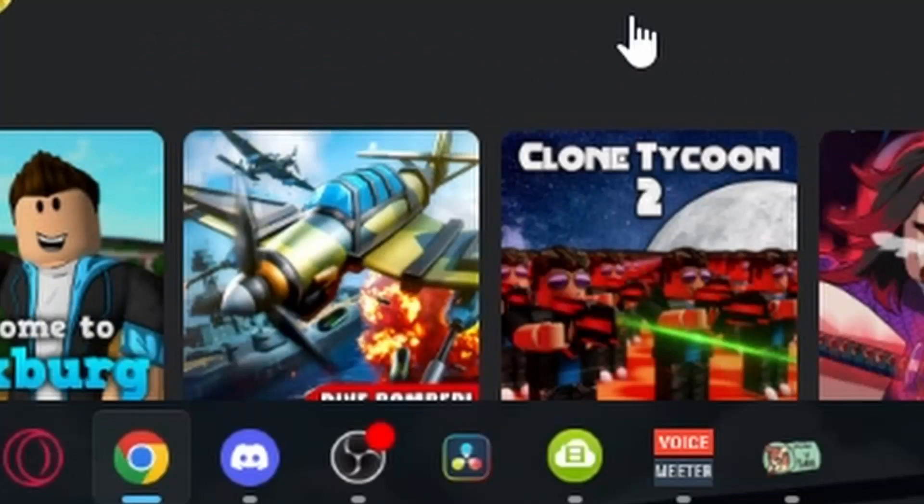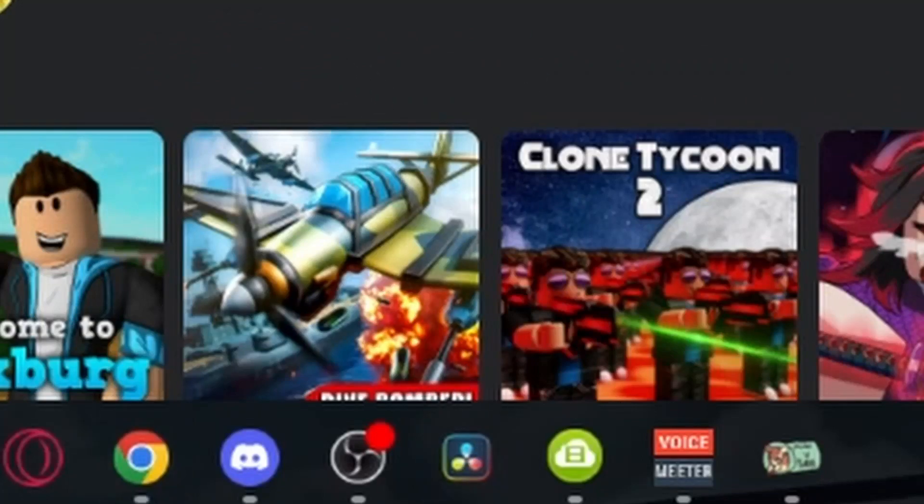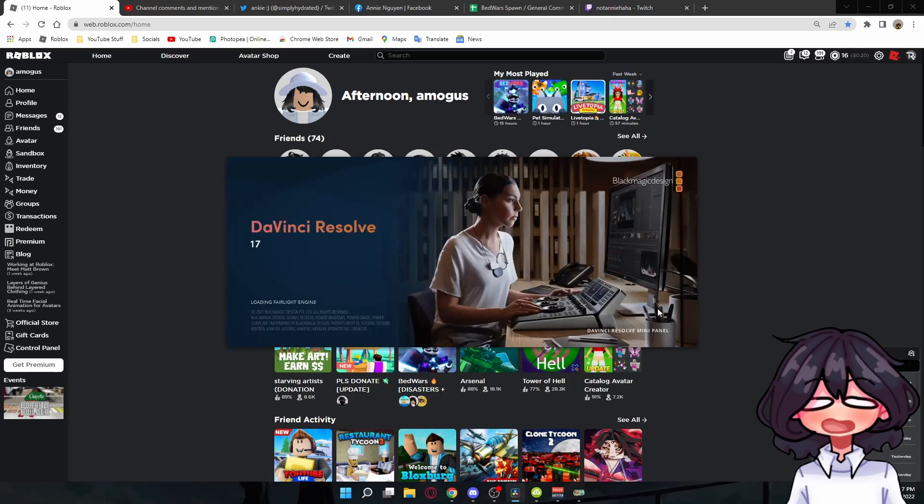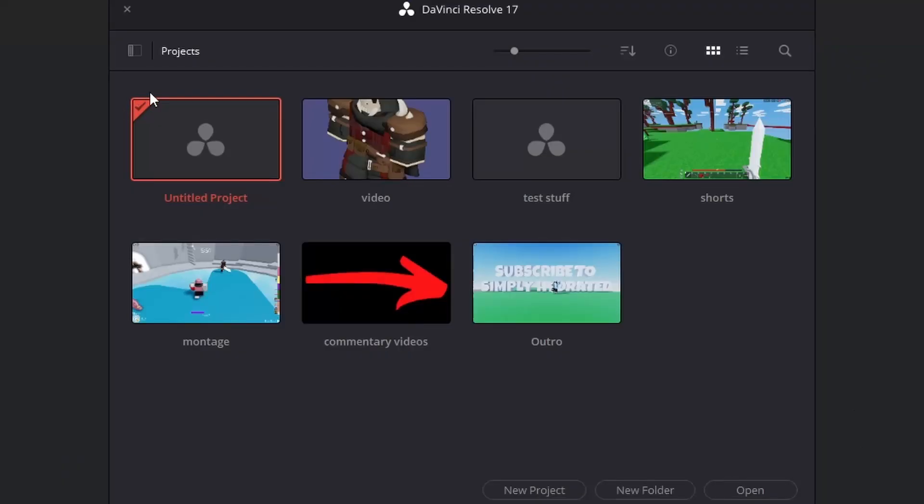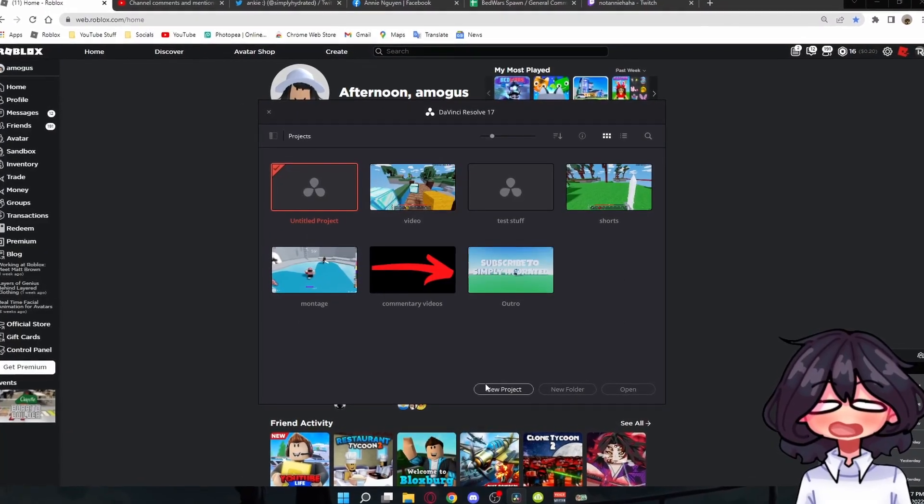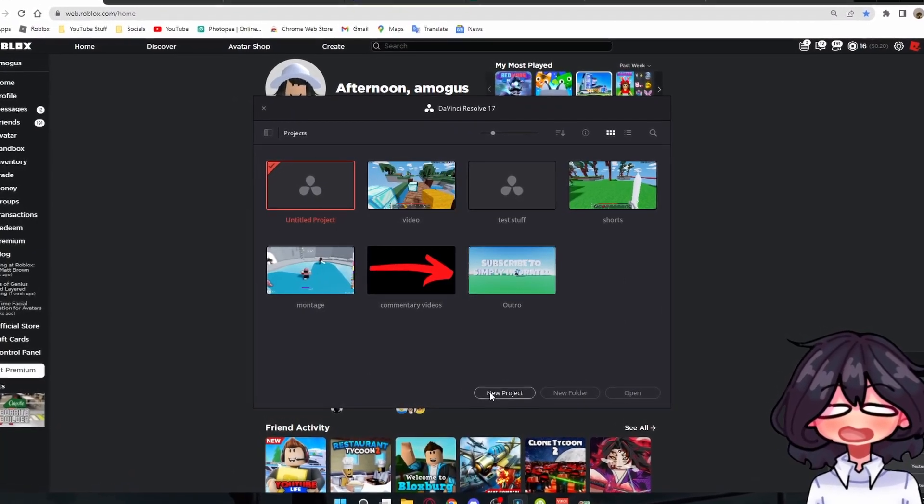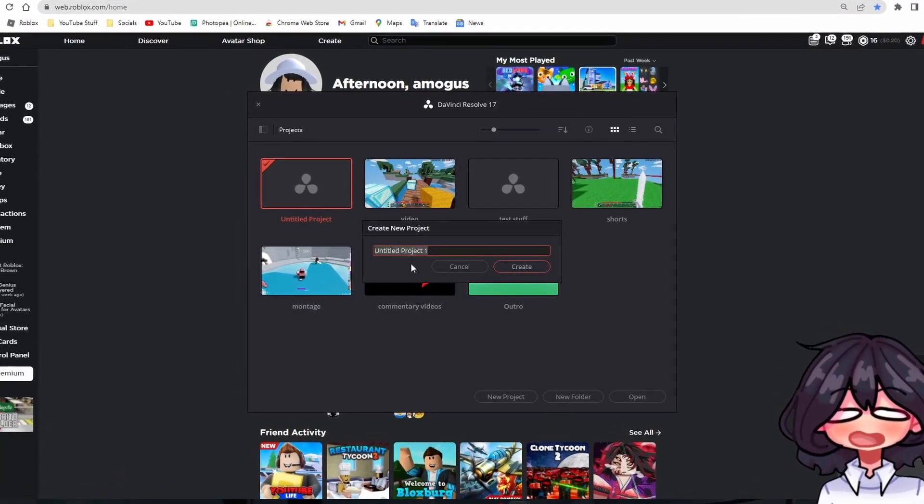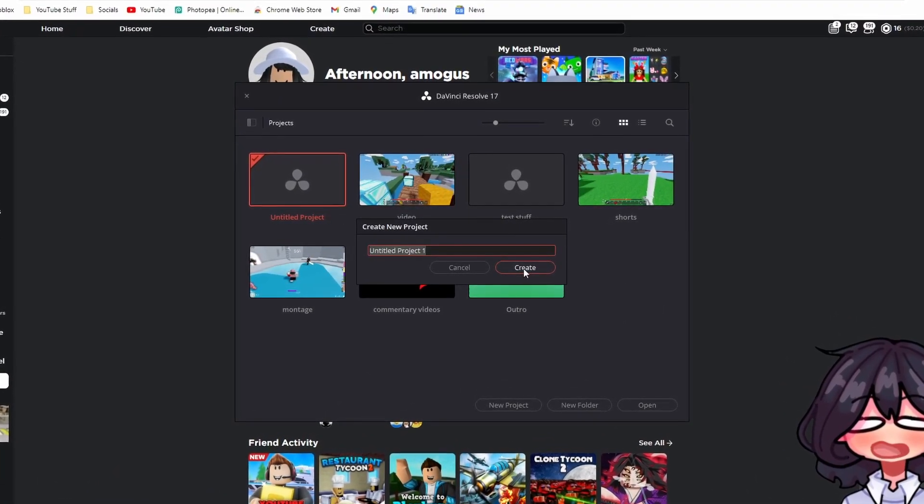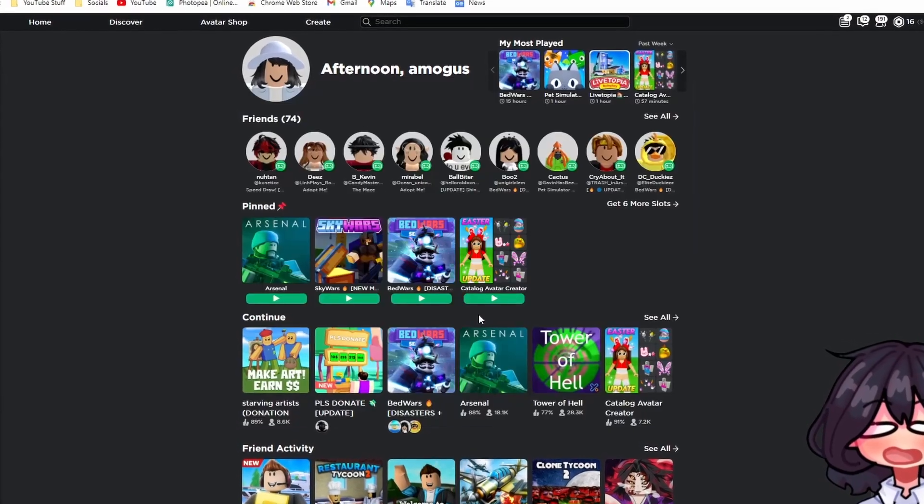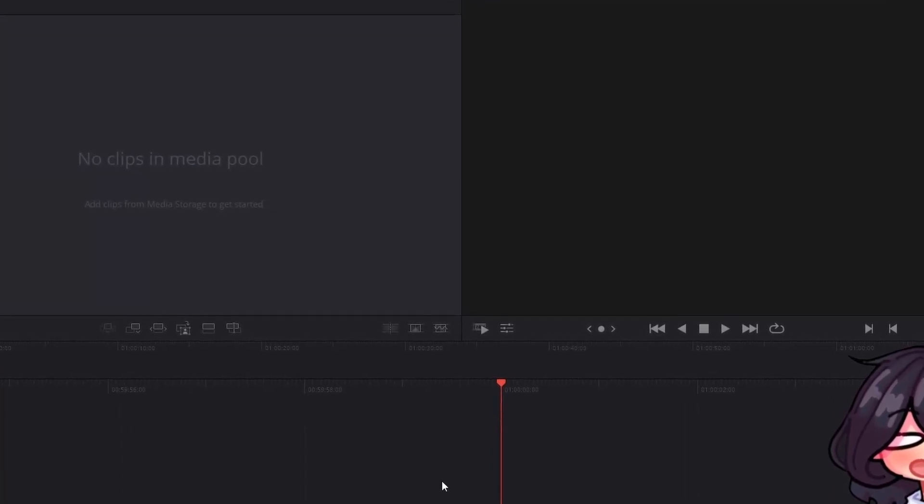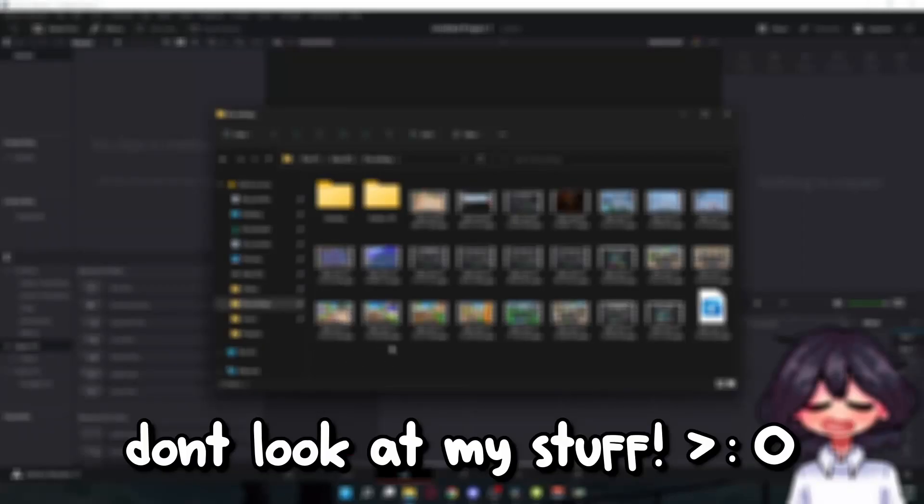After you're done with that, you open it up and then bam, this popped up. I'm just going to make a new one just for the thing. I'm going to click create because I don't care.